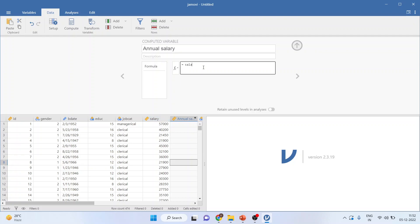So, salary times 12 because we want to convert the monthly salary to annual salary. Enter.